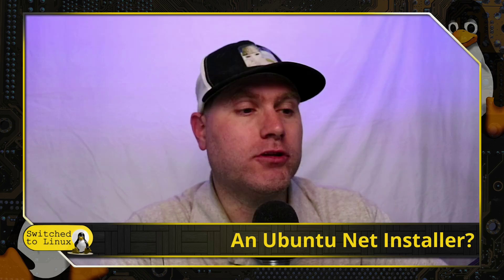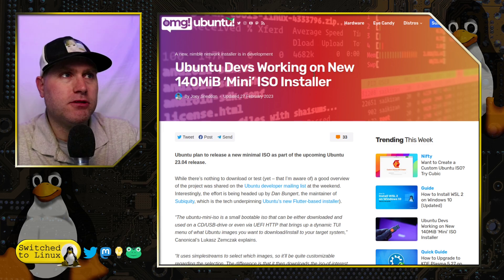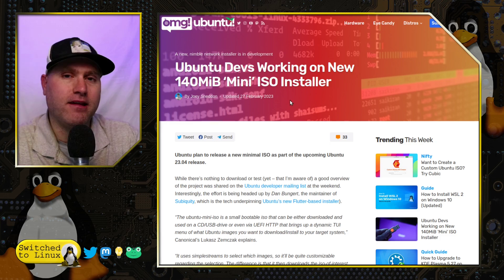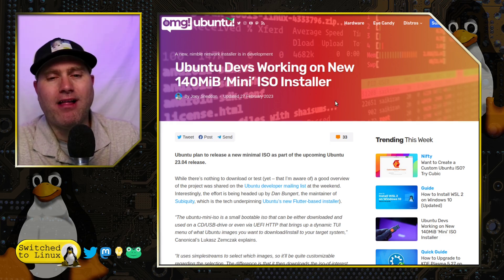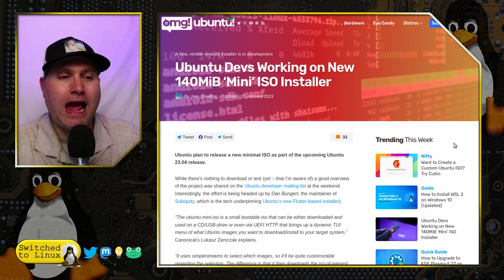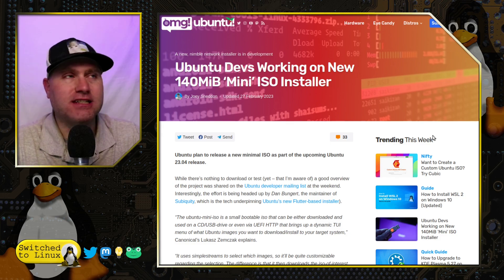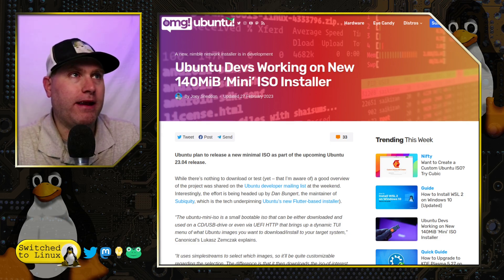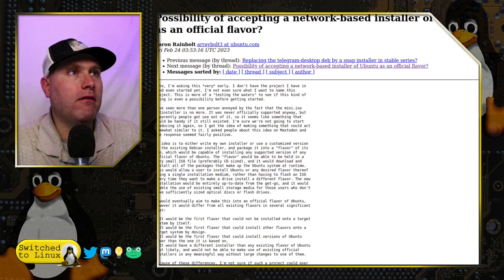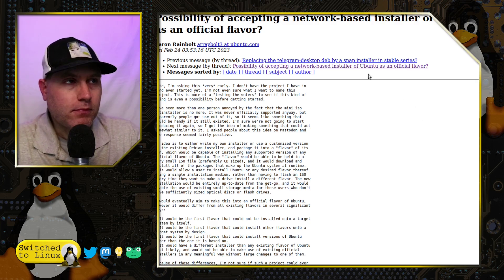From OMG Ubuntu: Ubuntu's devs are working on a new 140 megabyte mini ISO installer. The headline is not completely factual — they're not actually working on it right now, they're discussing it. Here is the thread where the discussion came from.